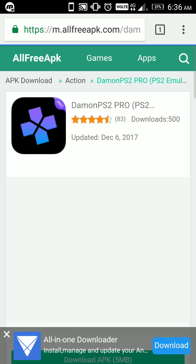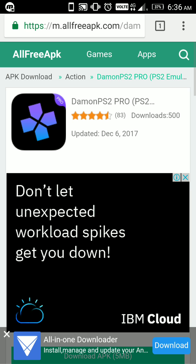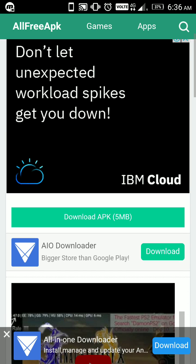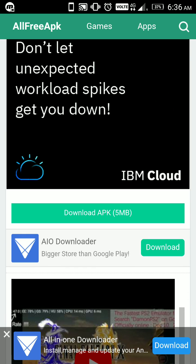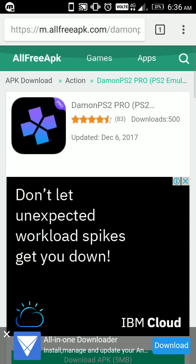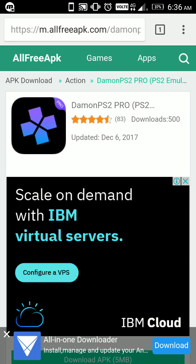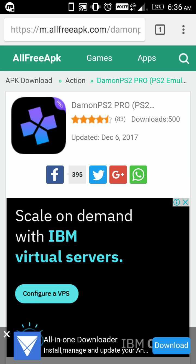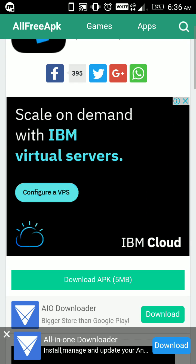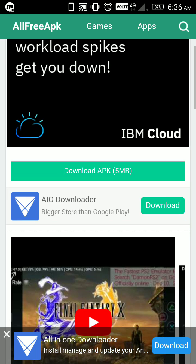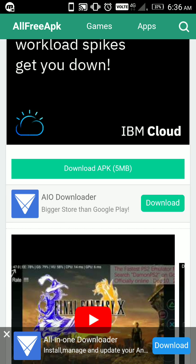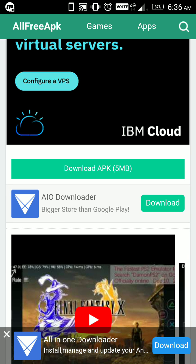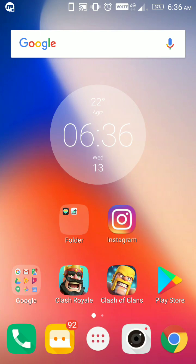I'm also going to show you how to install it because it's not going to run on your device. So you get this link from allfreepk.com site. This is the second step. Then click on this download button. To save time I already downloaded it.